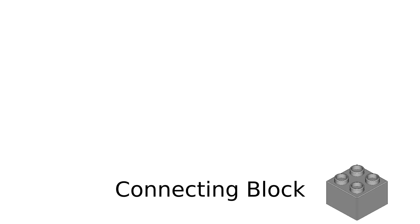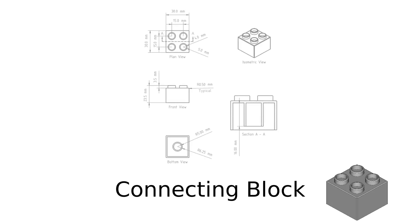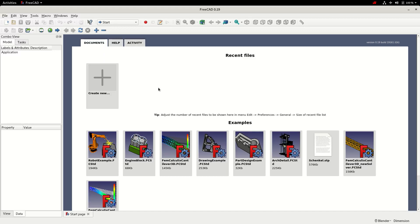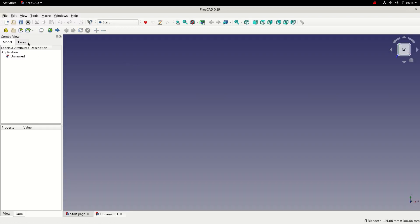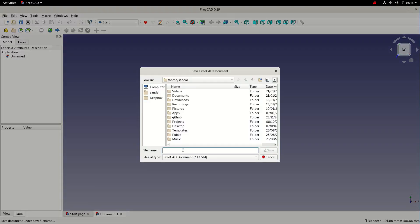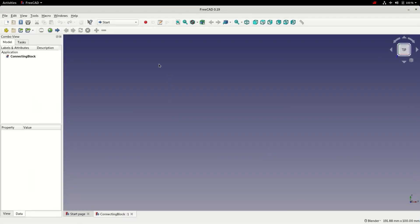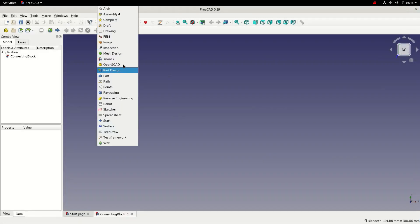In this tutorial we're going to use the Part Design workbench to model a generic connecting block. I'm going to create a new file, save it and give it a name, and then switch to the Part Design workbench.